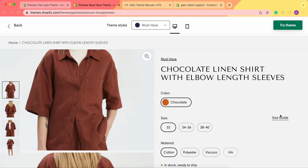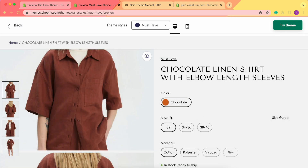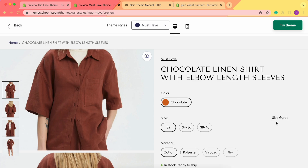We'd also like to point out a few important things. First of all, in order to have this size guide option, you need to have size options within your product. If you have a product that doesn't have any size options but you want to showcase its dimensions, the size guide button will not appear. So even if your products are not clothing but you still want to show their dimensions, you need to add at least one size option, and in that case the size guide section will appear.